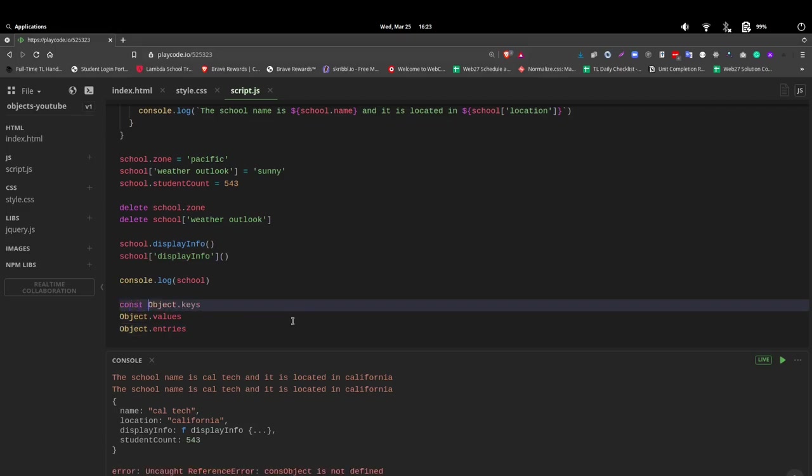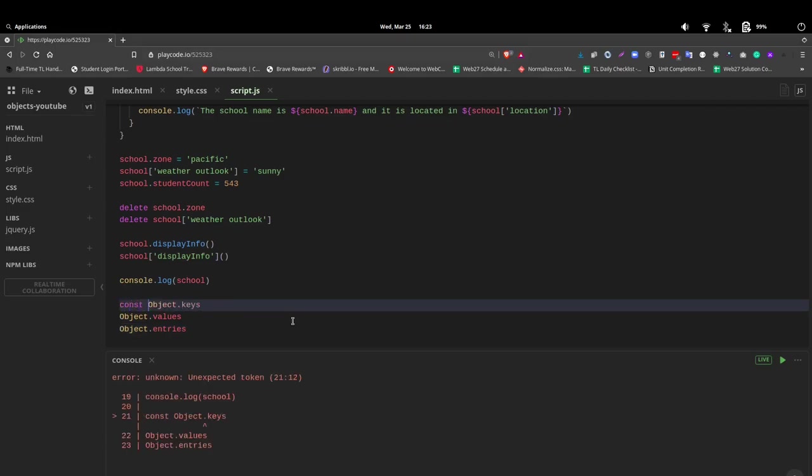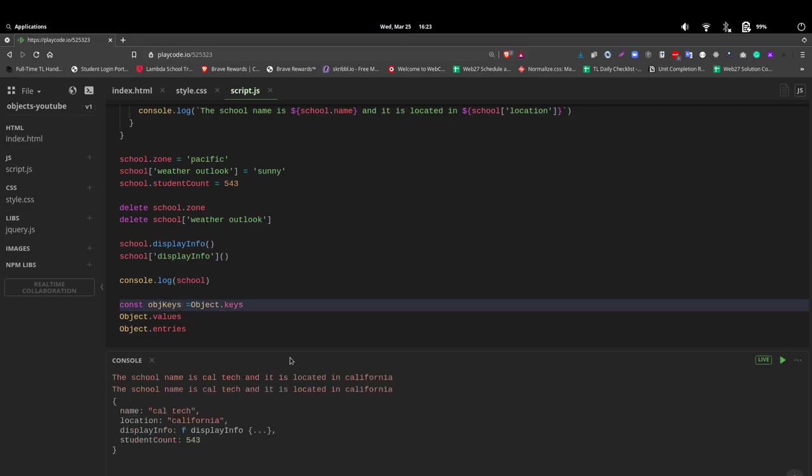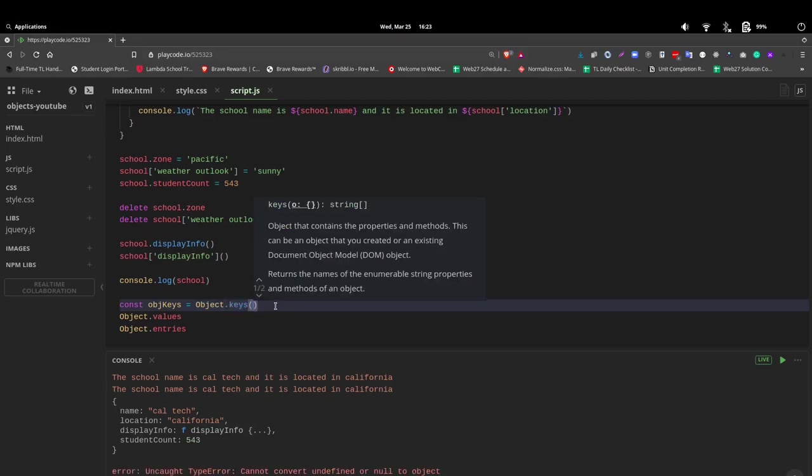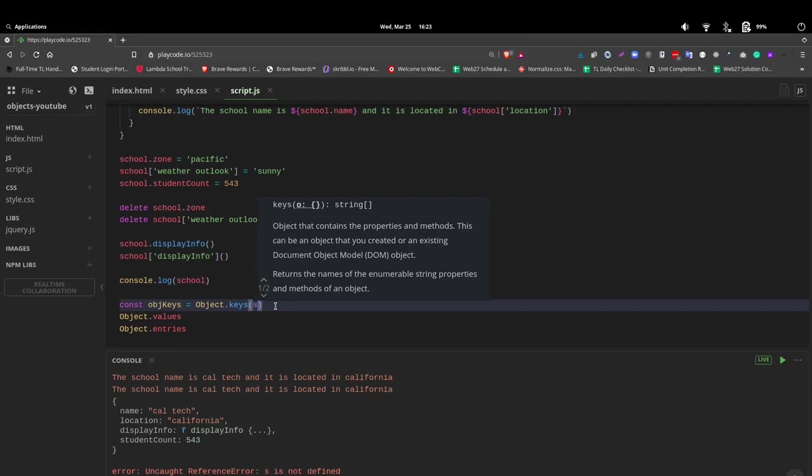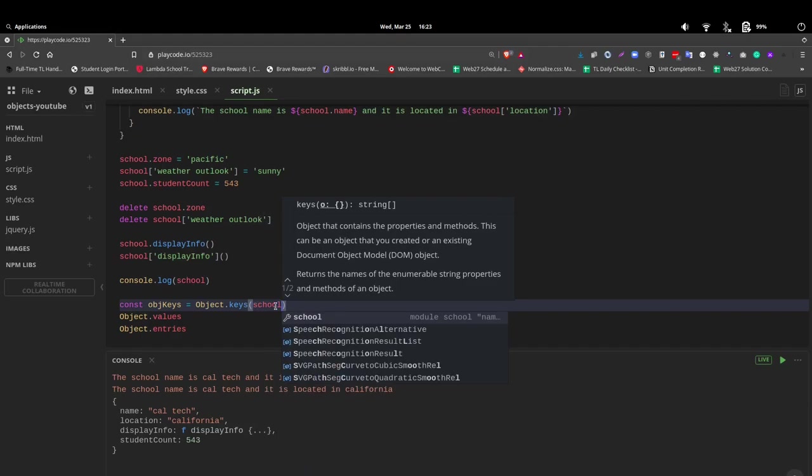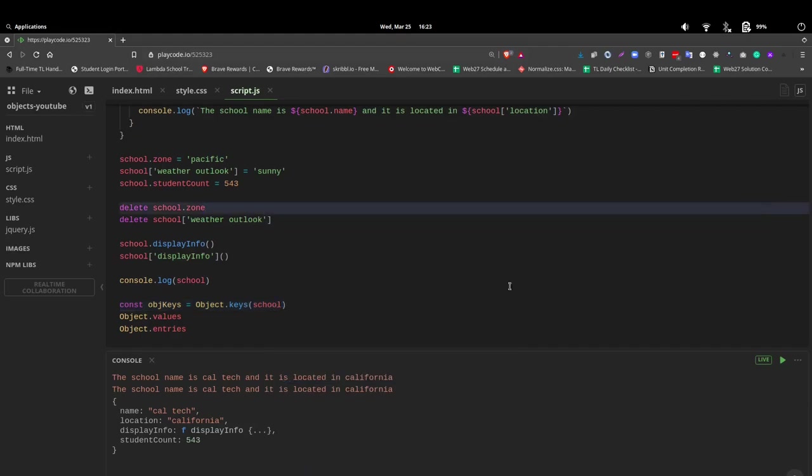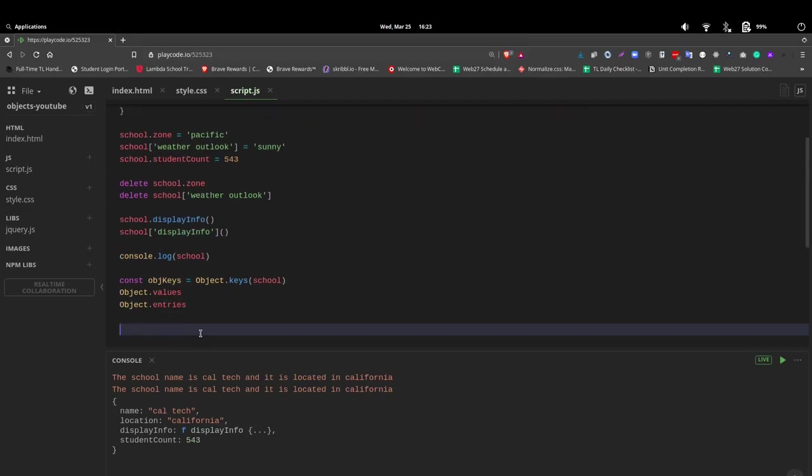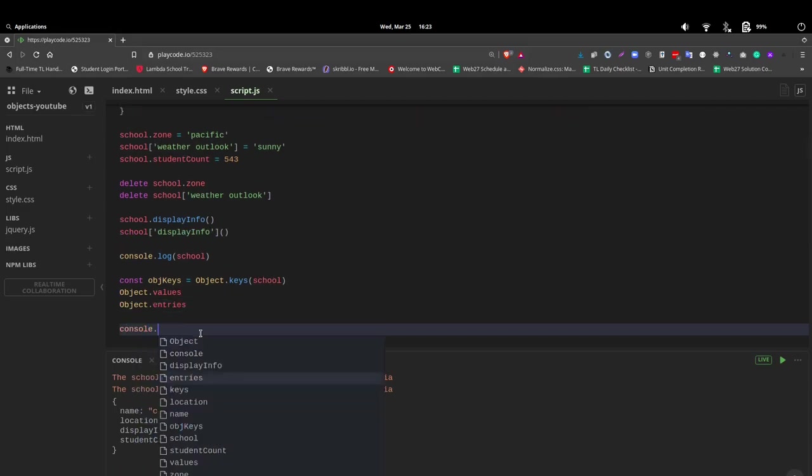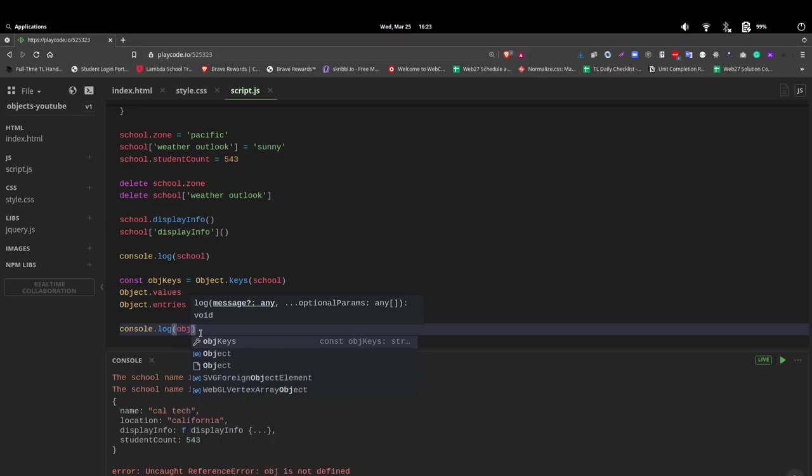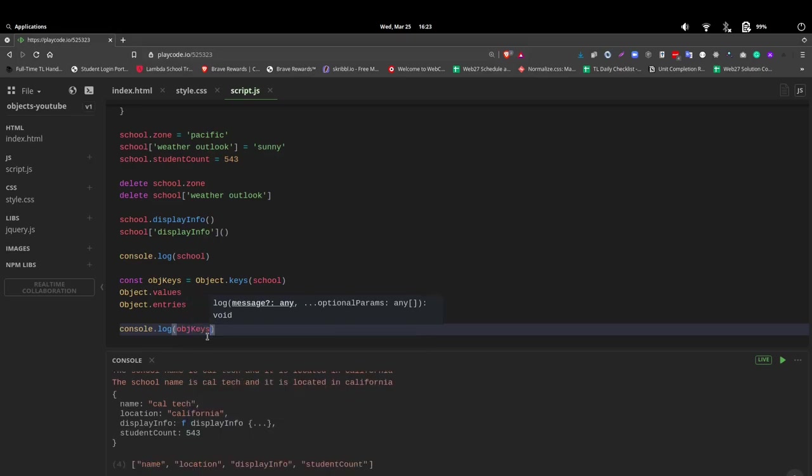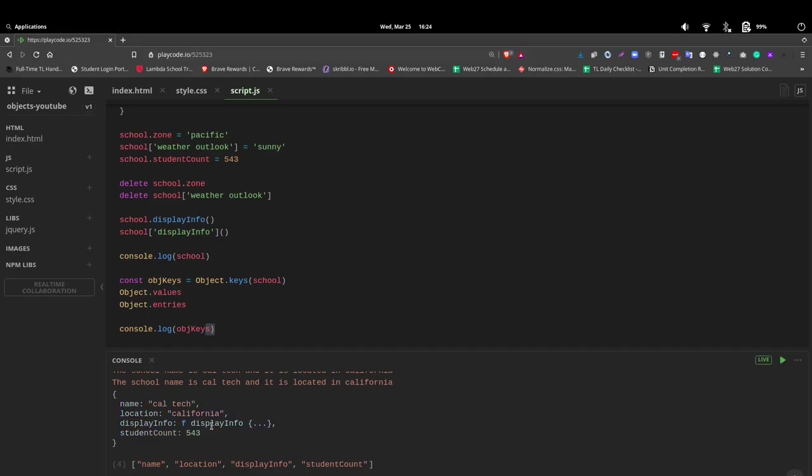So let's create a constant and we'll just call this objKeys. And we're going to access that information by using Object. And notice it's a capital O dot keys. And this will give us the keys of the object we are wanting to look at. So in this case, it's school. And now let's come down here. Let's console log objKeys. And notice we get name, location, display information, and student count. That is the keys of our object.